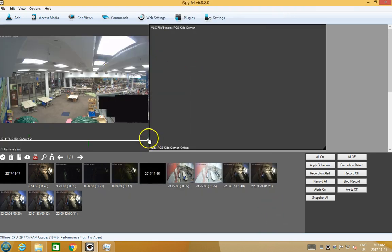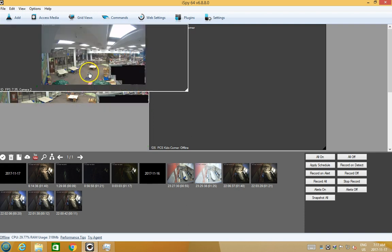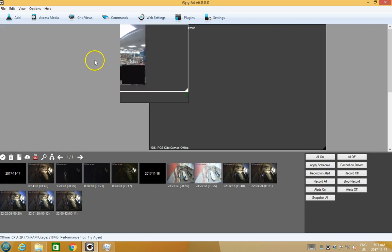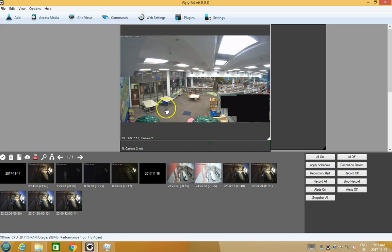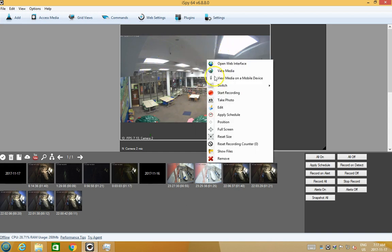There we go, that's better. So you can see the quality is much better, you don't have the JPEG compression.